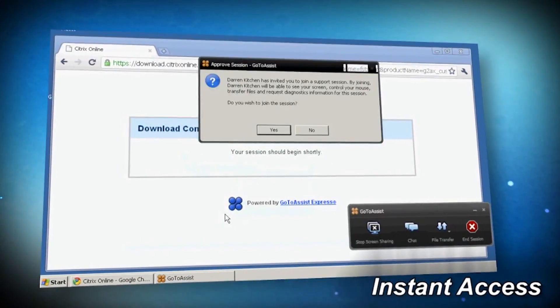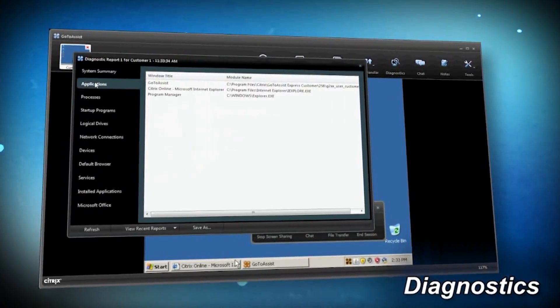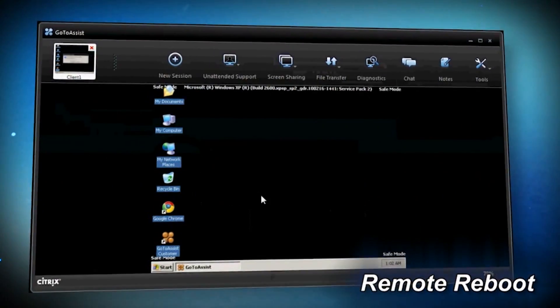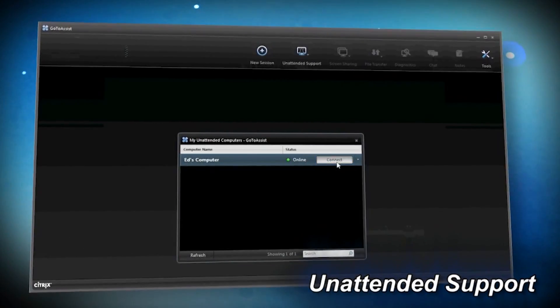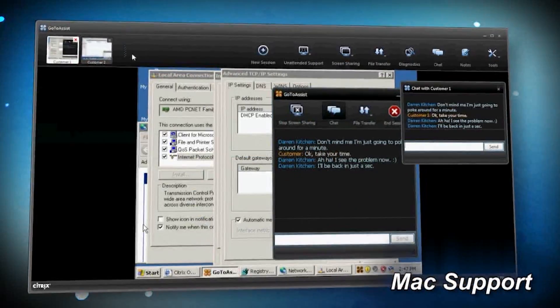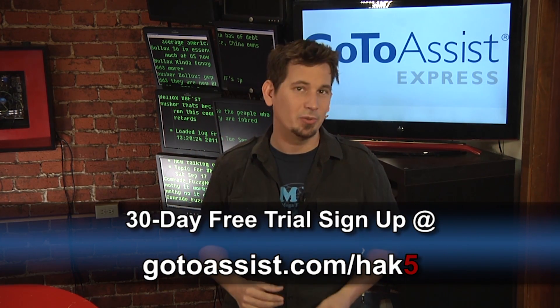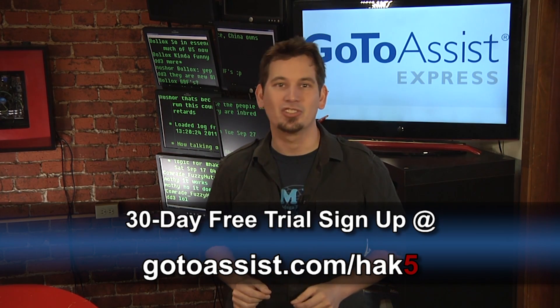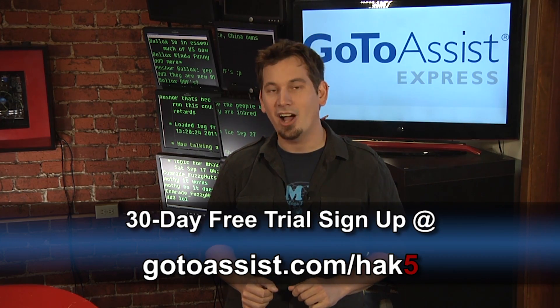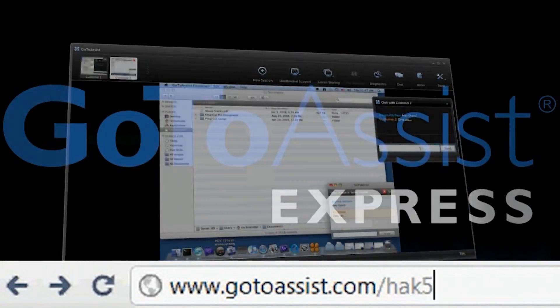There are two things IT professionals and their clients have in common: they want the job done right and they want it done fast. That's why I highly recommend GoToAssist Express by Citrix for anyone in IT. It's got the fastest, most reliable support. GoToAssist Express puts clients at ease with simple, secure remote support — and puts you in a position to access, diagnose, and resolve the problem. With the ability to service multiple clients at once, you'll be increasing revenue while improving your customer service reputation. Get unlimited use for one flat fee. Hack5 viewers can try it free for 30 days at gotoassist.com/hak5.